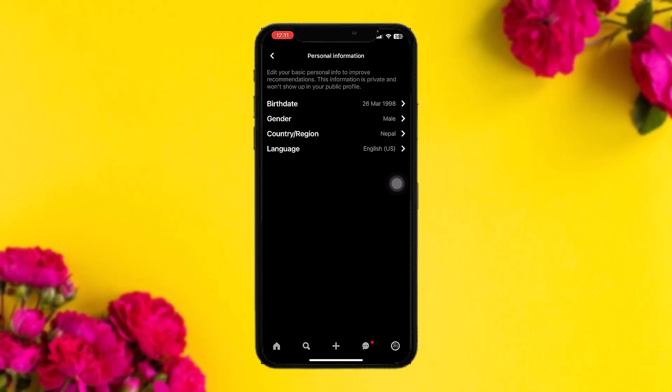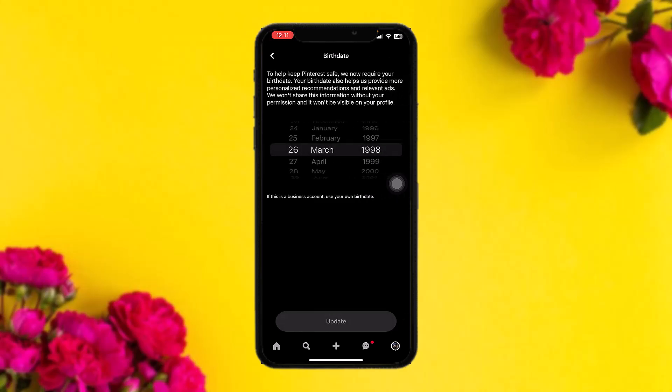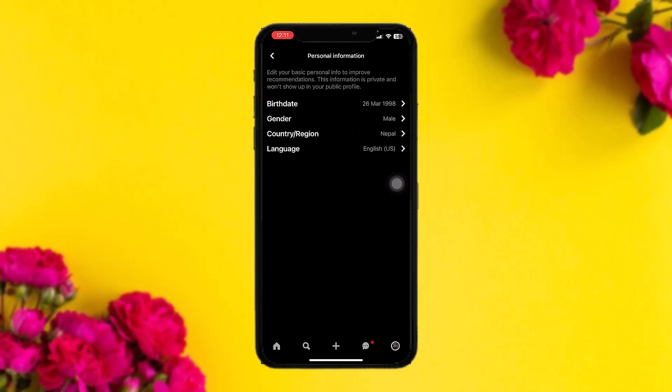In order to fix your age restriction, simply tap on your birthday under Personal Information. Enter a birthday indicating you are above 18 years old, because Pinterest restricts users under 18. Once you're done with that, tap on Update.